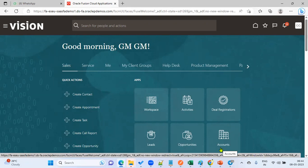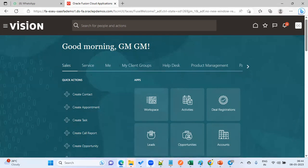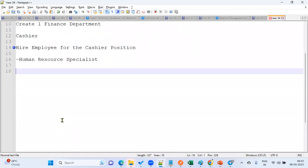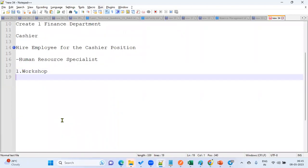As a functional consultant, our first responsibility is to conduct a workshop for the client. Whenever we perform the workshop, the client will become very clear about what features are available in the product.